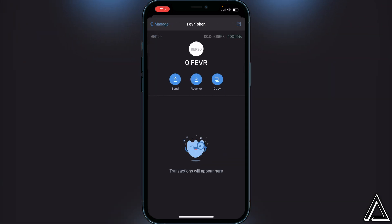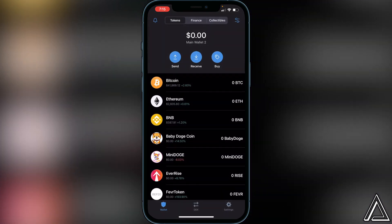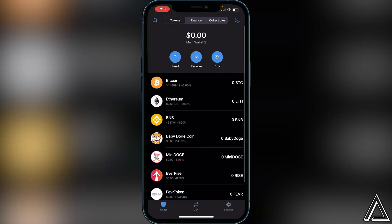Once you have that done, click Save. You'll then have the Fever token spot in your Trust Wallet. Don't worry if the photo isn't there — the token just came out a couple of days ago, so they'll be adding the photo soon. Once we have it added into our Trust Wallet, we can then go over to PancakeSwap to purchase the token.